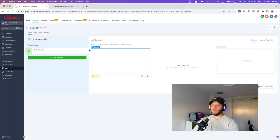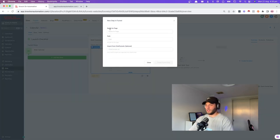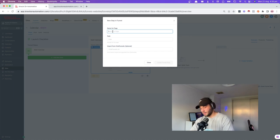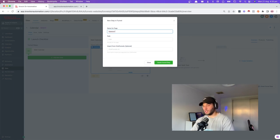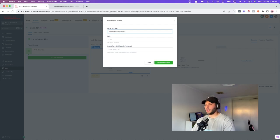I know this is rapid fire, but hopefully you can go back and watch these if need be. Name for page: 'signature page contract.'